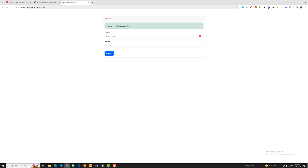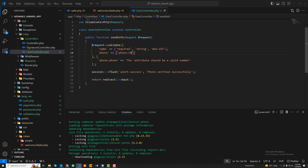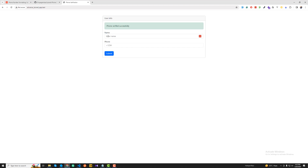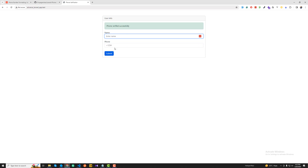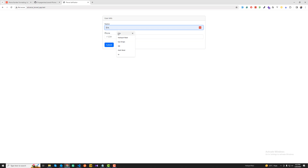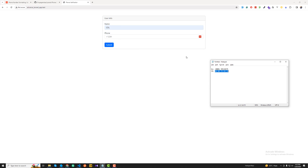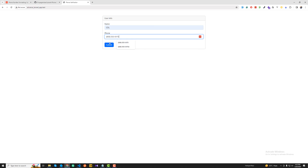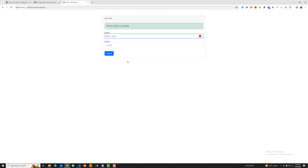We can successfully validate phone numbers based on countries. But what if I want to validate multiple countries at once? I can set up both France and US by adding a comma and typing 'US'. Now if I enter a France number and submit — works like a charm. Go back, enter a US number, click submit — verified successfully.